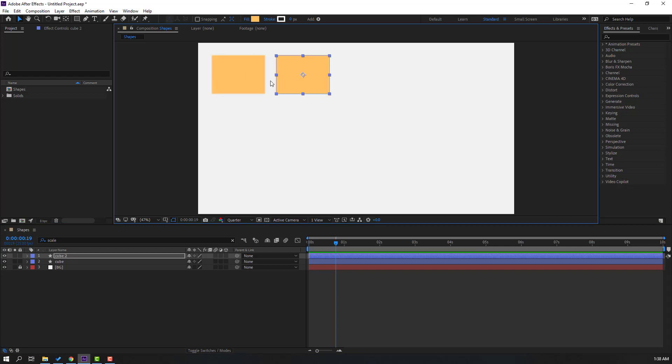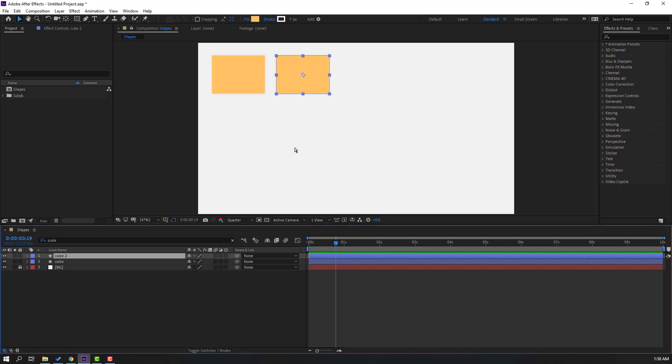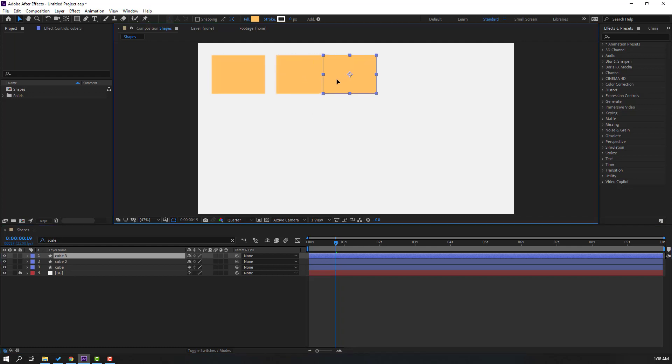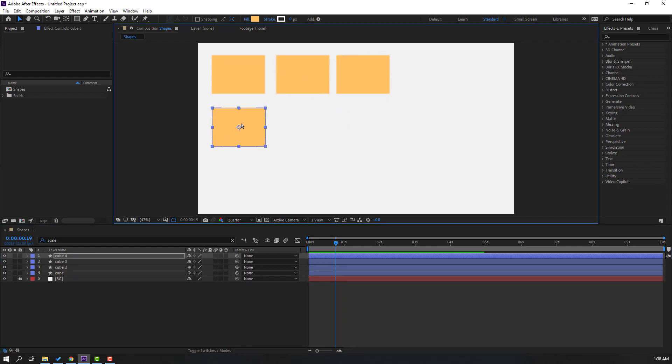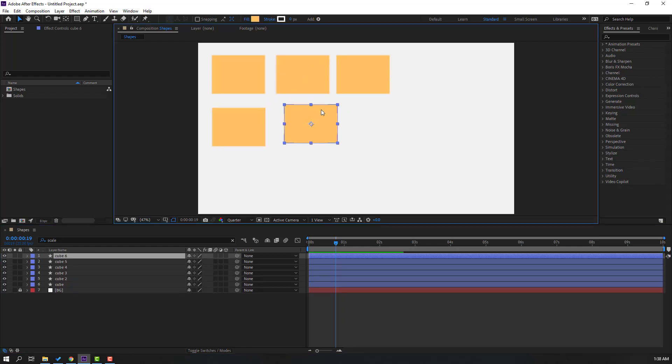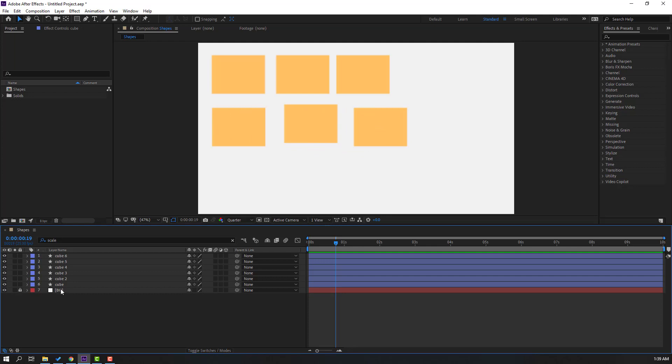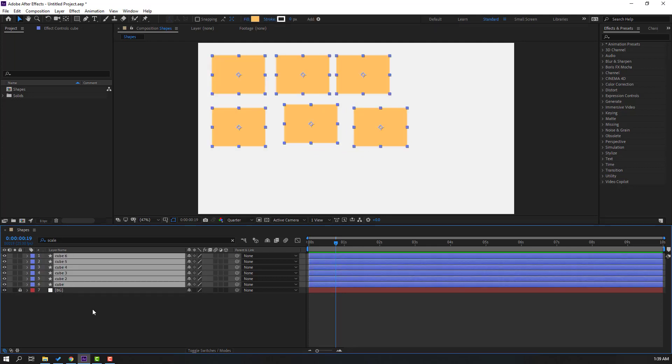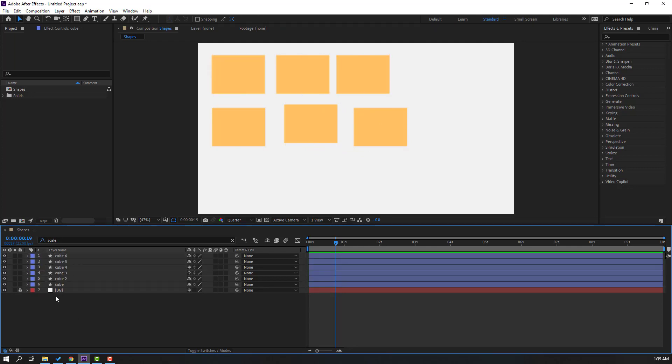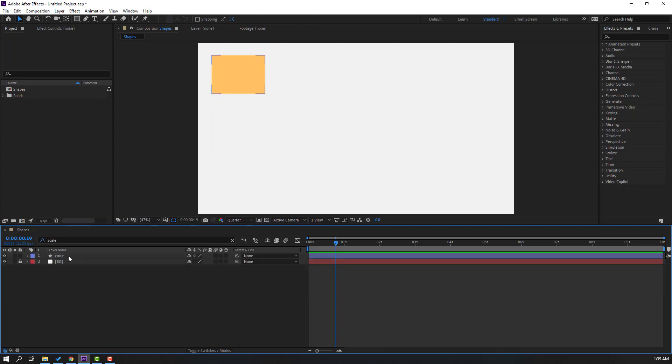Okay, again Ctrl+D, move to here, again Ctrl+D, and again and again. So we have six shape layers and this is not good way. Select these cubes and delete. So I want to show other way for duplicate shape layers.